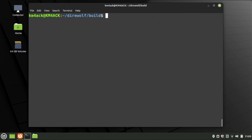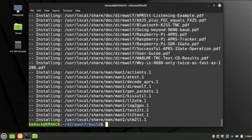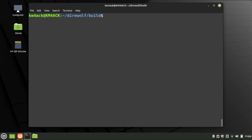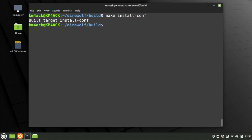Once that finishes up, we can run sudo make install. The next command we want to run is make install-conf, and that will install our configuration file for us.